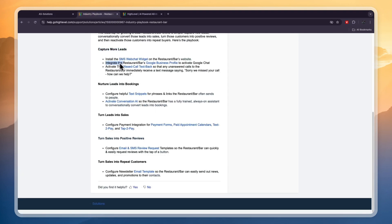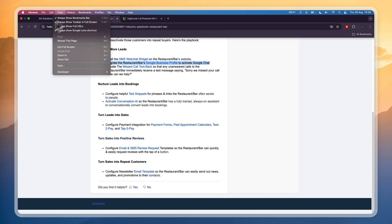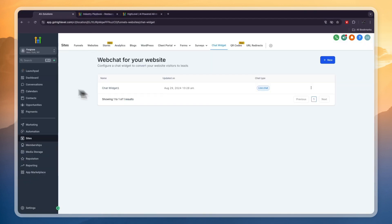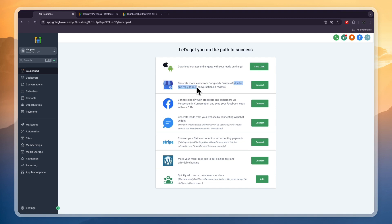The second way is to integrate the restaurant's Google Business Profile to activate Google Chat. To do that, go to the Launchpad, and you will see 'Generate more leads from Google My Business — monitor and reply to GBP conversations and reviews.' Click Connect and then connect the restaurant's Google My Business account.